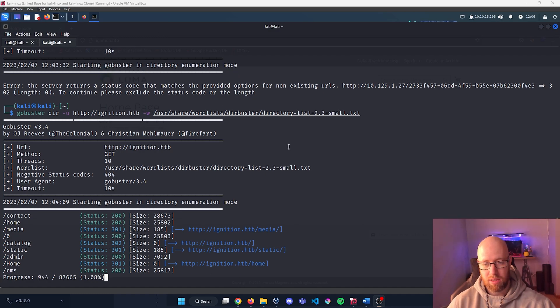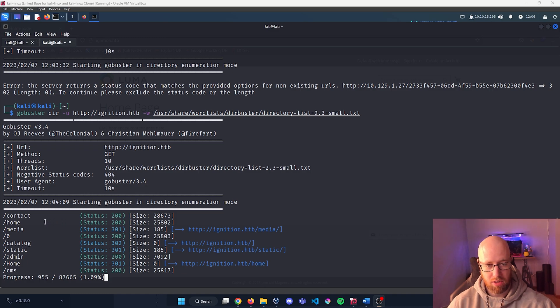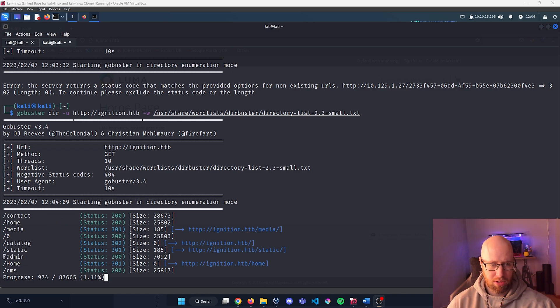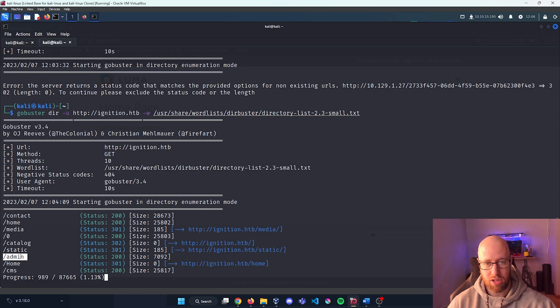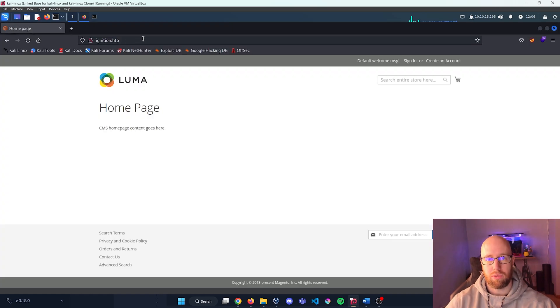All right, so I'm going to let this continue running, but I did notice we do have a couple pages that we can explore here, and one in particular that looks interesting is the /admin.